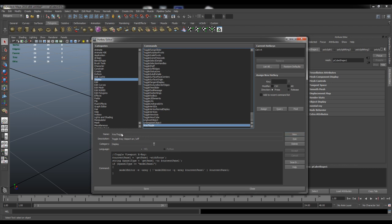You can just click new here and you can name it whatever you want. Give it a description and you need to select the category that it should be in as well so you can find it later on. For mine I have it on the display.